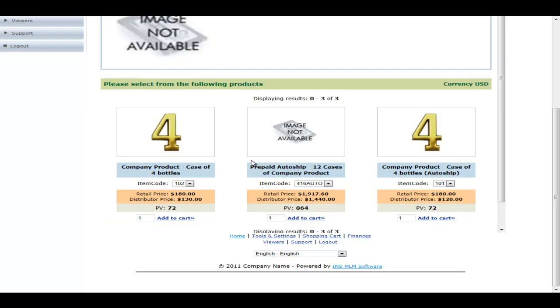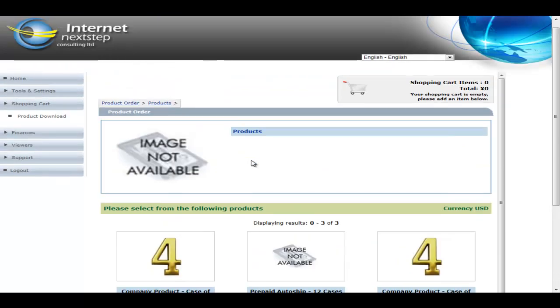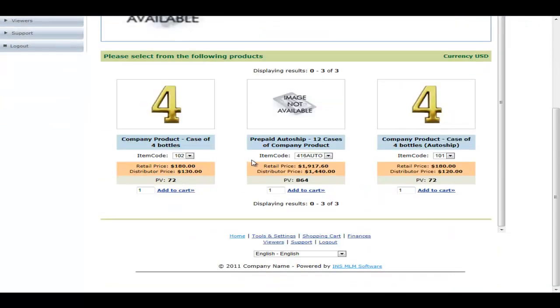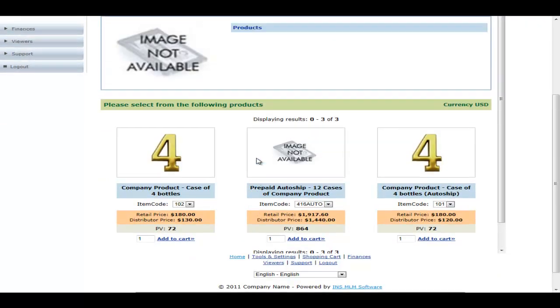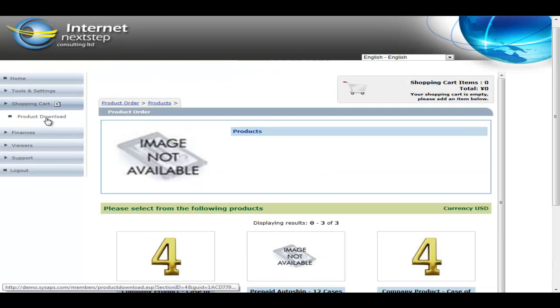So this is just where a member would place additional orders for additional products not on auto-ship. If you were using the product download function, we also have a product download function.